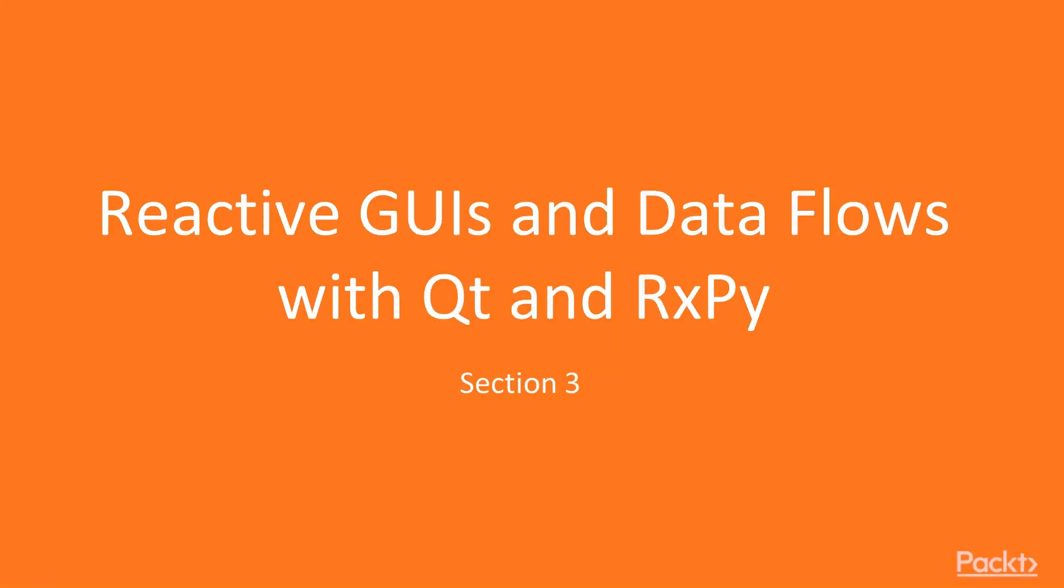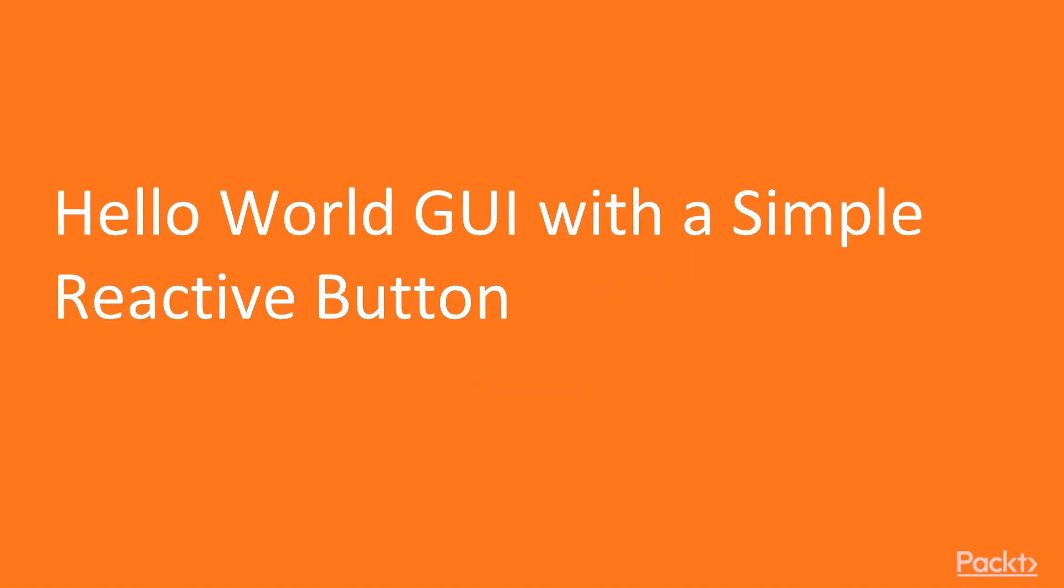Hi and welcome to section 3 of reactive programming with Python. In this section we're going to look at reactive GUIs and data flows with Qt and RxPy. In this video we take a look at how to create a hello world GUI with a simple reactive button. Let's get started.